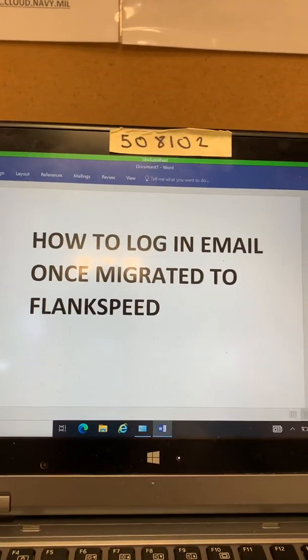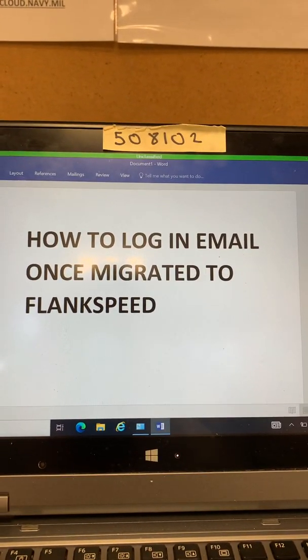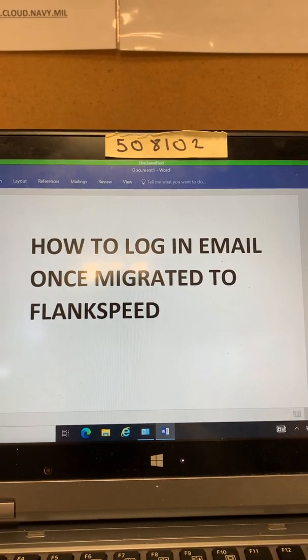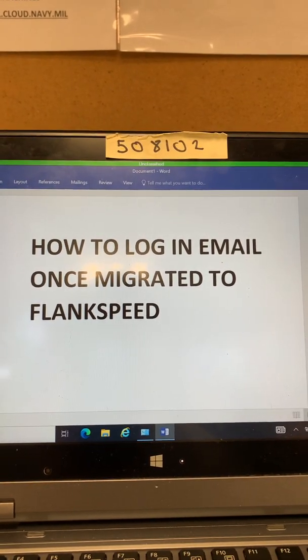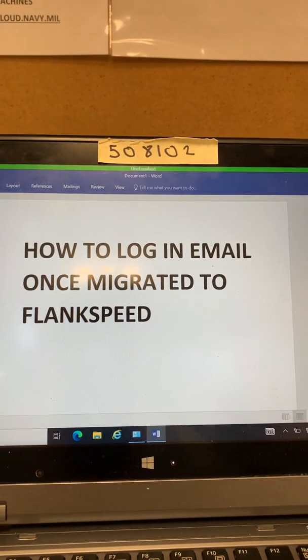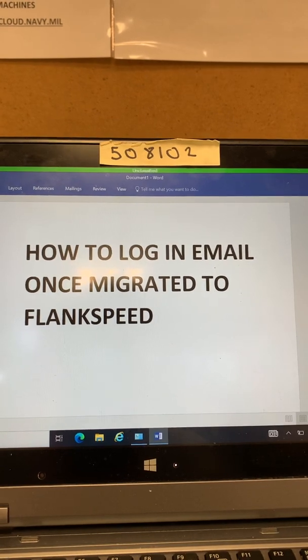Good morning Empire State. I'm making this video so once we have users getting migrated to FlankSpeed and they don't know how to get to their email now.